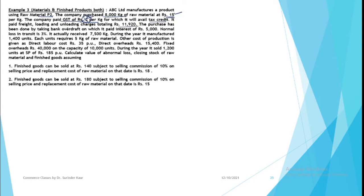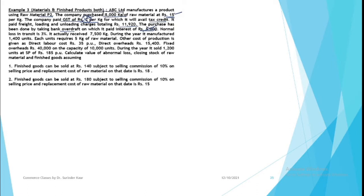You purchased this by taking bank overdraft on which you paid interest. So your interest is a financial charge, it is not in inventory cost as per AS2. This will not come, GST will not come. Normal losses are 3 percent. That means if you are buying 8,000 kg of raw material, 3 percent is 240 kg. So if you have lost 240 kg, then it is normal. But if you have lost beyond that, then it is abnormal loss.